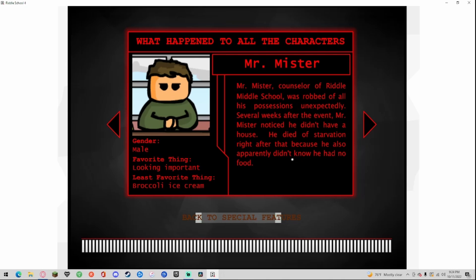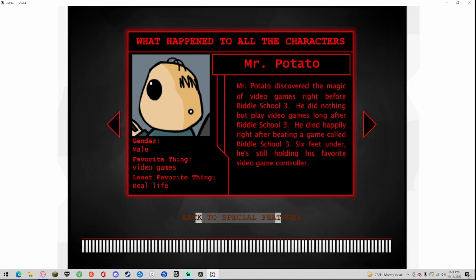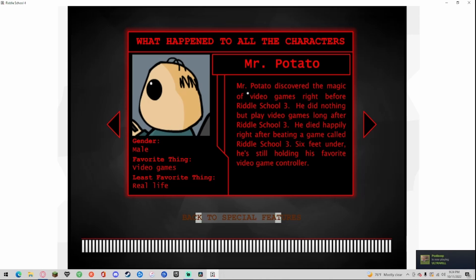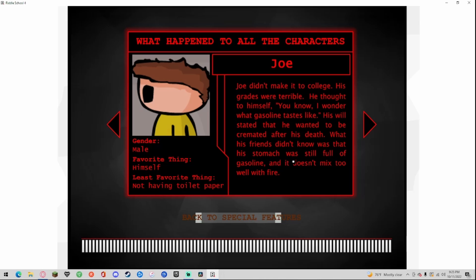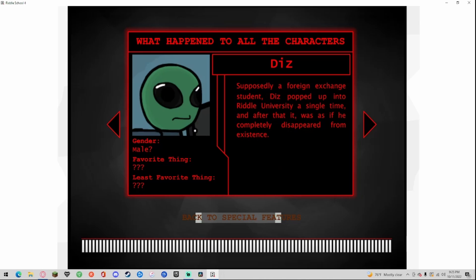Mr. Potato, gender male, favorite thing video games, least favorite thing real life. Mr. Potato discovered the magic of video games right before Riddle School 3. He did nothing but play video games long after Riddle School 3. He died happily right after beating a game called Riddle School 3. Six feet under he's still holding his favorite video game controller. Joe, gender male, favorite thing himself, least favorite thing not having toilet paper. Joe didn't make it into college, his grades were terrible. He thought to himself you know I wonder what gasoline tastes like. His will stated that he wanted to be cremated after his death. What his friends didn't know was that his stomach was full of gasoline and it doesn't mix too well with fire. It, gender male. Supposedly a foreign exchange student, this kid popped into Riddle University a single time and after that it was as if he completely disappeared from existence.